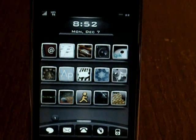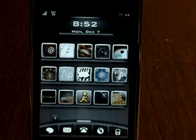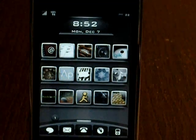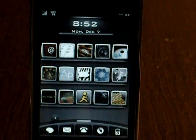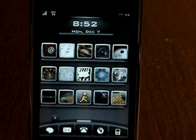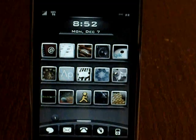What's up guys, today I'm going to show you how to crack apps on 3.0 and above.